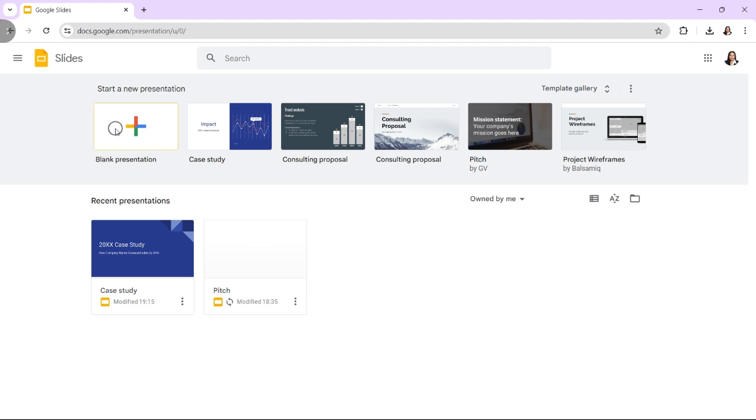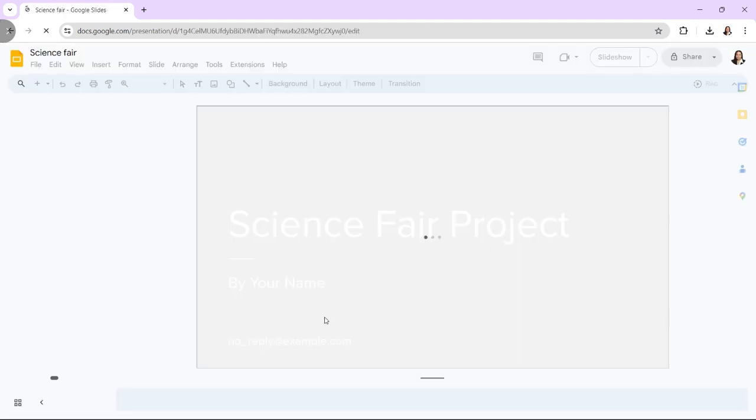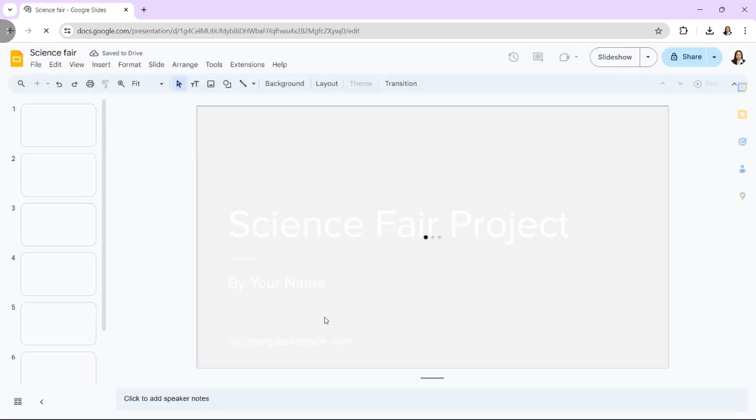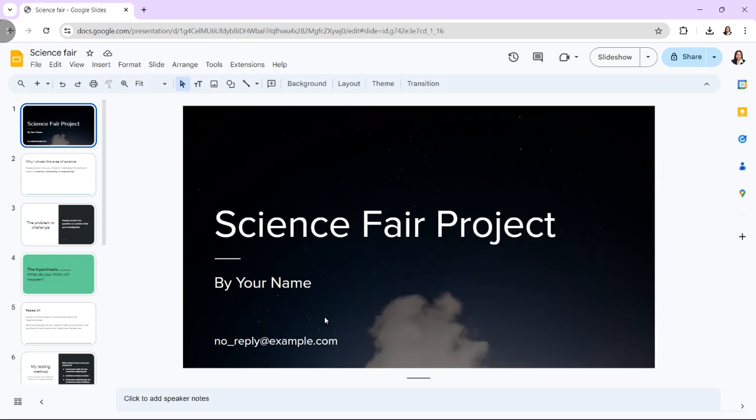First, go to Google Slides and sign in with your Google account. Click on the plus button to start a new blank presentation.